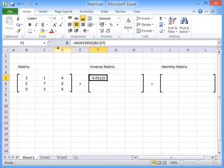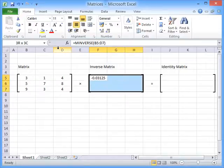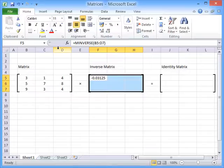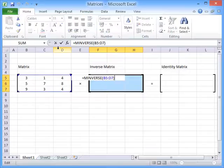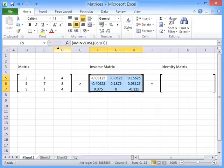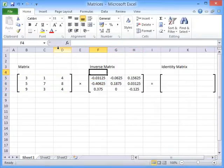Now because this is an array function we have to highlight the cells that the function is going to read out its values to, then press F2 and then press ctrl shift and enter together and that gives us the inverse of that matrix.